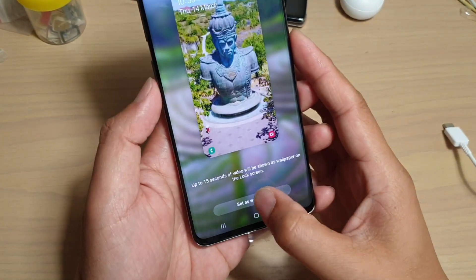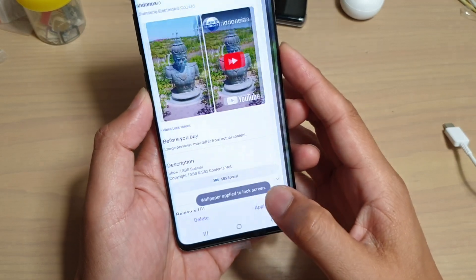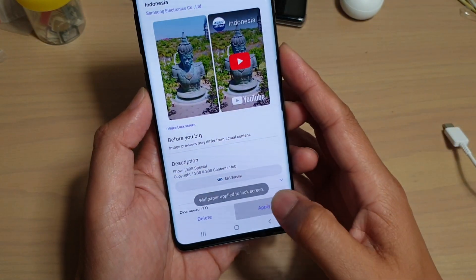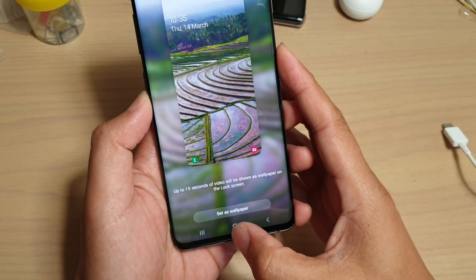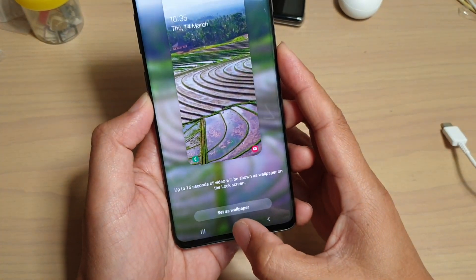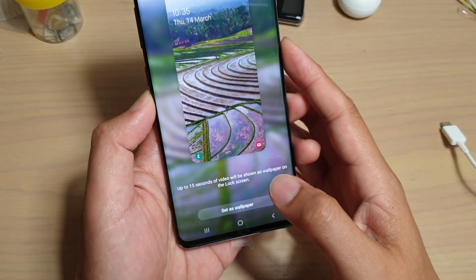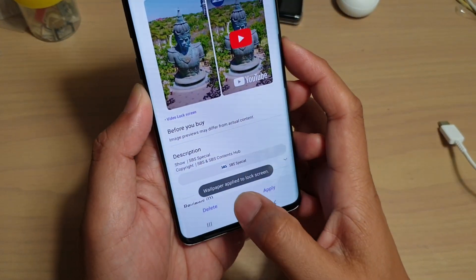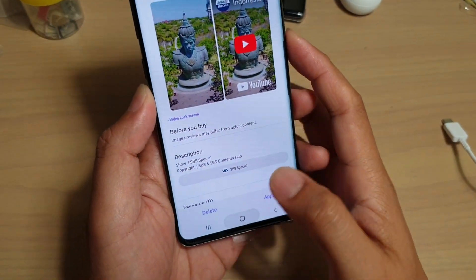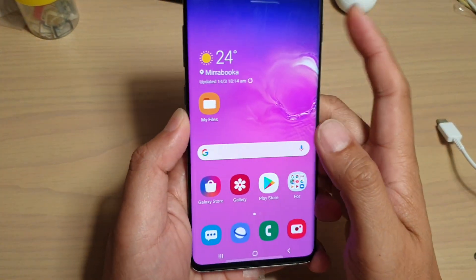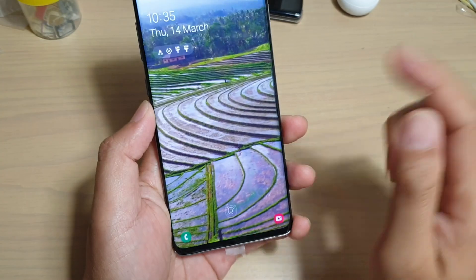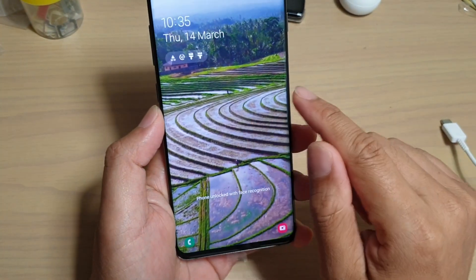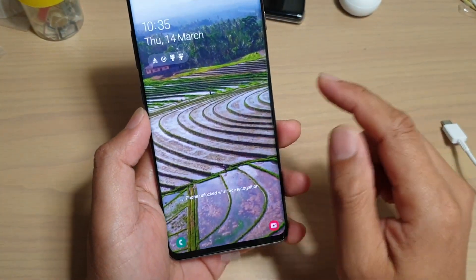Tap on Set as Wallpaper, then Apply. It says it's been applied to the lock screen. If you press the power button, you can see this is the new video lock screen.